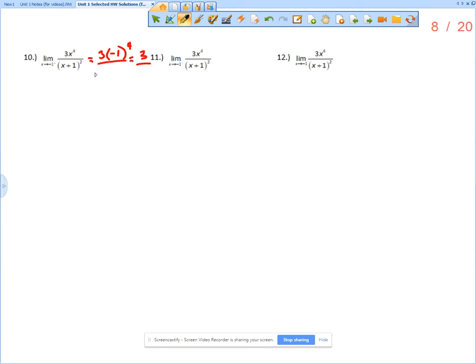Now for the denominator, if we evaluate at negative 1, negative 1 plus 1 is 0, and 0 squared is 0. So we are approaching 3 over 0.